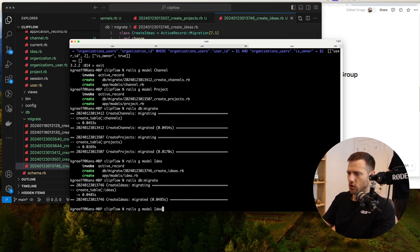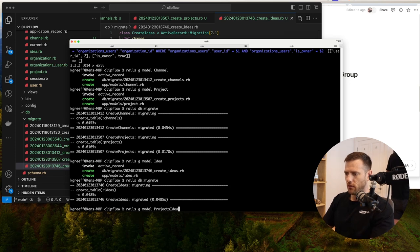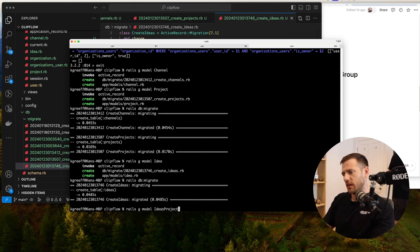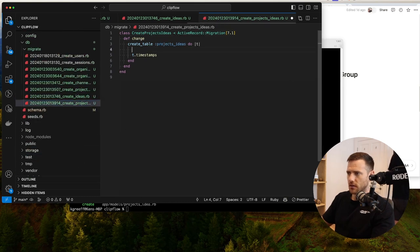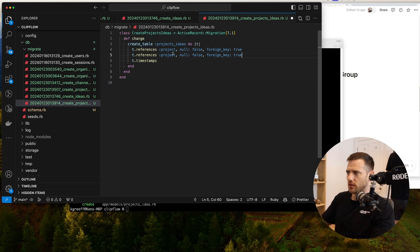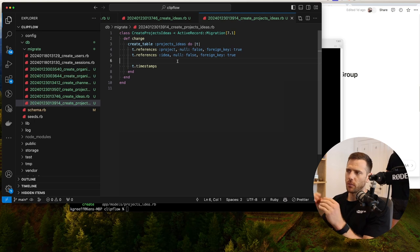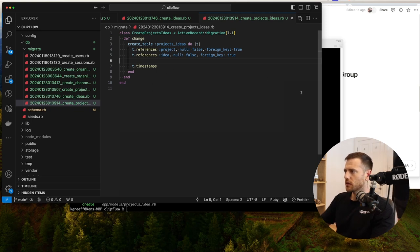Next I want to create a join model — projects_idea — to create a join between a project and an idea. Technically the naming convention might be ideas_project, but projects_idea is easier to think about. We'll go t.references :project and t.references :idea — that's just to create the join table, so an idea can belong to many projects.